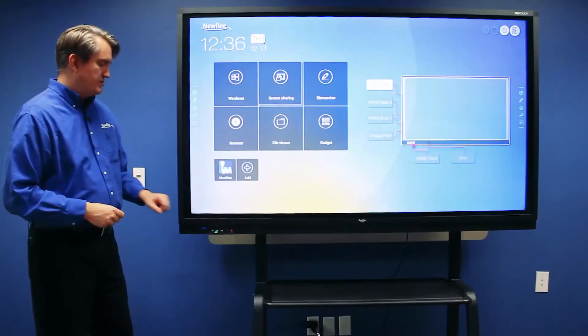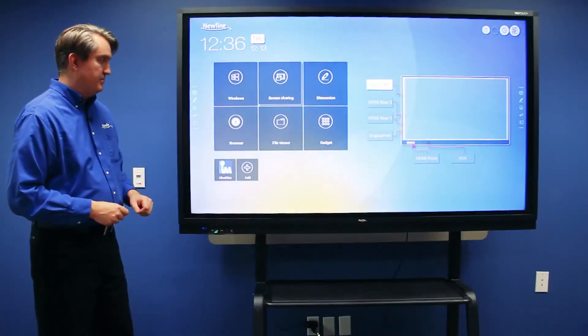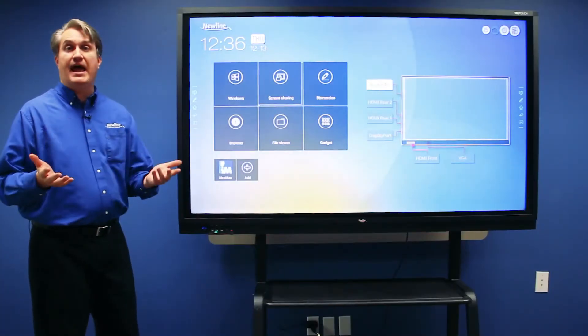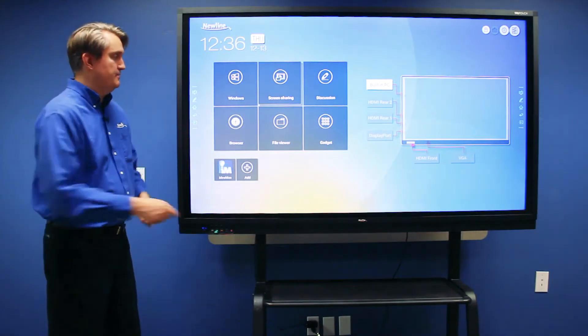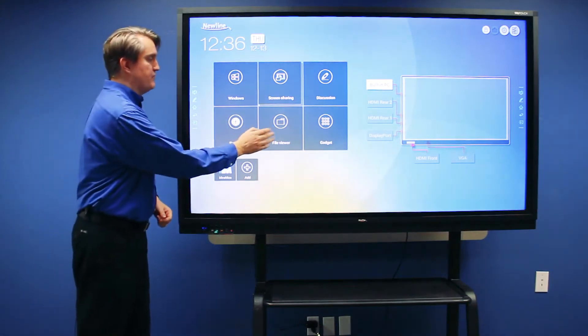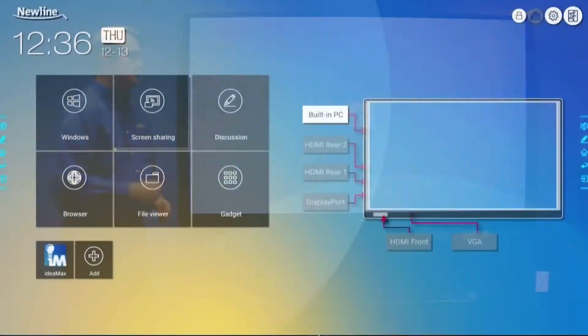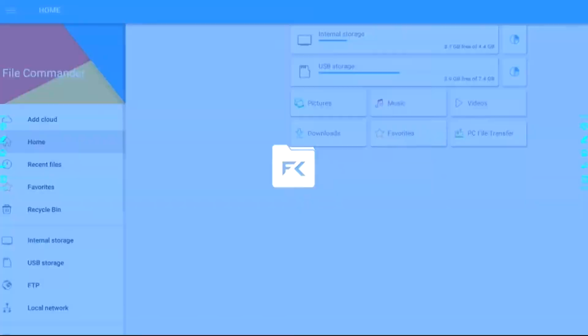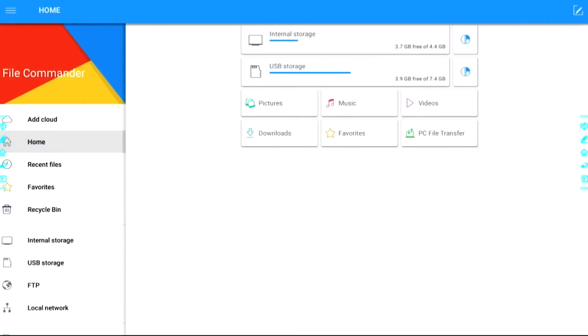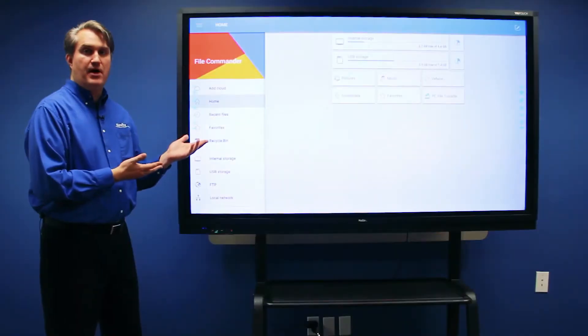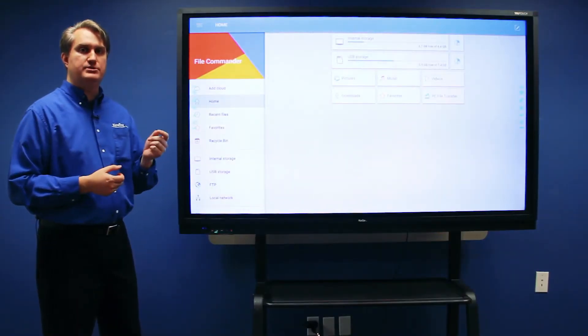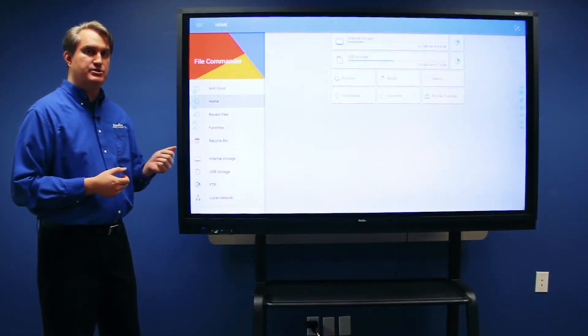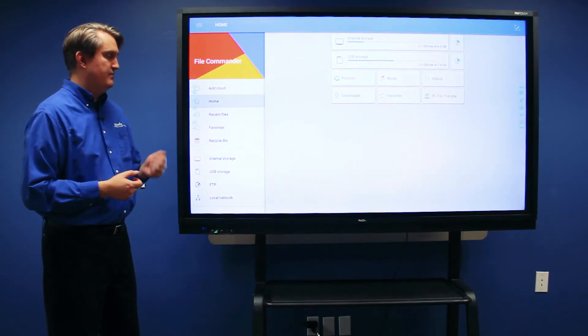My USB drive will light up, and then I can access the file commander to get to those files. Touch the file viewer button and it will open the file commander. From here, there are two places to access the USB thumb drive.